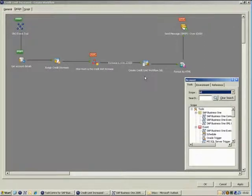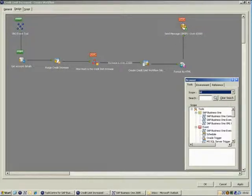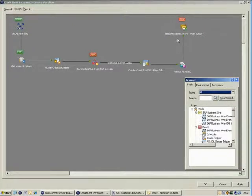The next step creates a workflow job, a link to which is included in the alert that is formatted using the Format as HTML tool. This is finally sent using the Send Message tool.